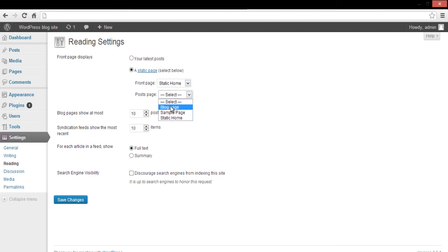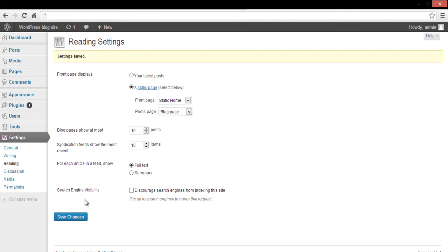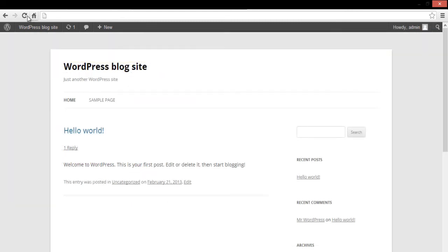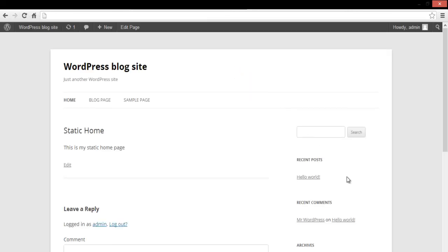After that, you can specify Posts page as well. Once done, save the changes made and refresh the browser. And this is your Static Front Page now. Thank you.